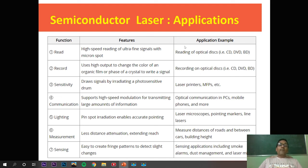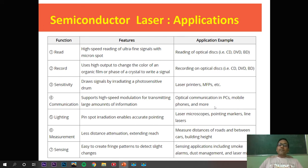Applications of semiconductor lasers, depending on their features, include: reading and recording on optical discs, laser printers, optical communication in PCs and mobile phones, laser microscopes, painting markers, line lasers, measuring distance of roads and between cars, building height measurement for civil engineering purposes, sensing applications including smoke alarms, dust management, and laser mines.